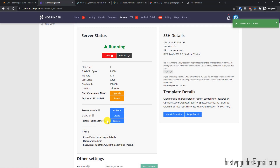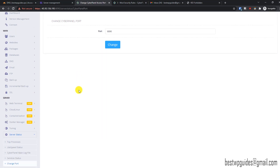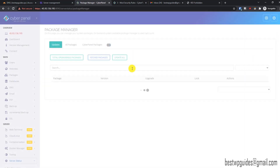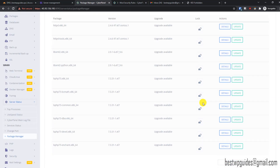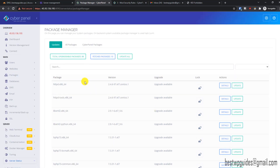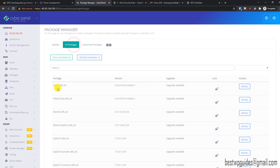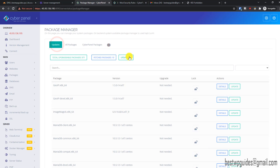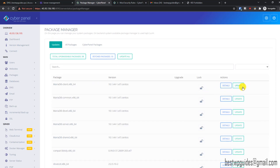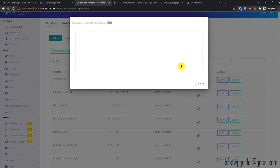To restore a snapshot, use the Restore option and your server will return to its previous state. From the Package Manager you can update installed packages — you can see all upgradable packages available. For example, there are 88 upgradable packages and you can click Update All, or update individual packages and check the details.